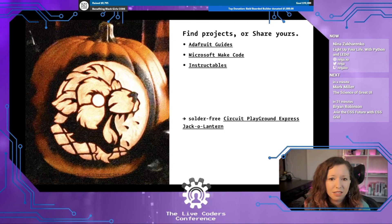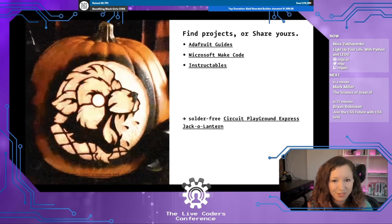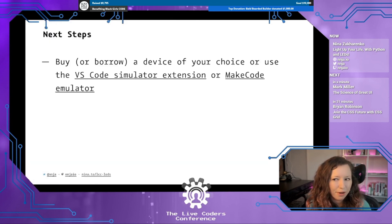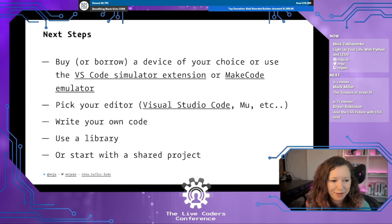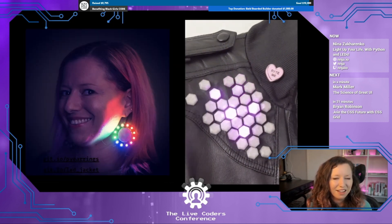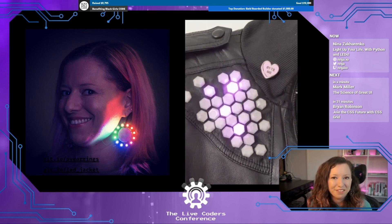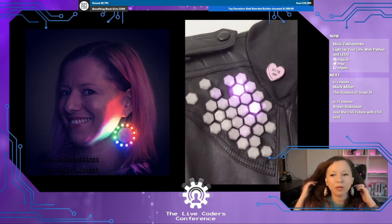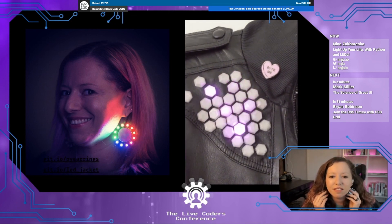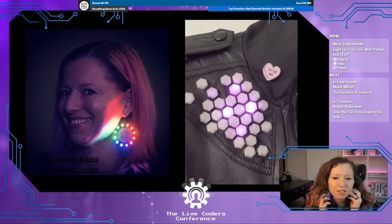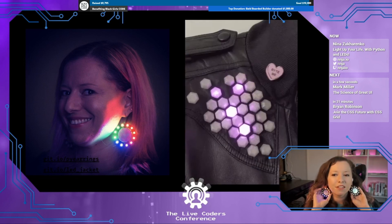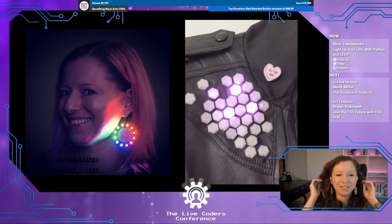The hardware community is awesome about sharing incredible projects with step-by-step instructions — there's Adafruit Guides, Microsoft MakeCode, Instructables, and more. Your next steps: buy or borrow a device of your choice, or use an emulator or simulator. Pick your editor like VS Code, write your code, use the library, or start with a shared project. Hopefully you've seen that Python opens up a whole new world of working with wearable electronics. I'm actually wearing one of my projects today — my earrings run Python, which I think is pretty fun.